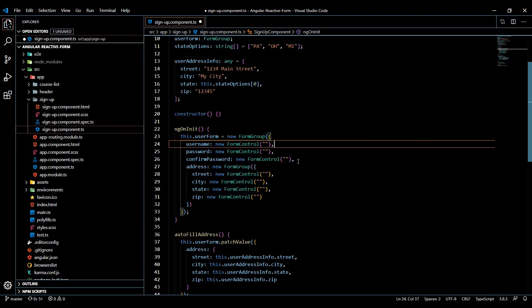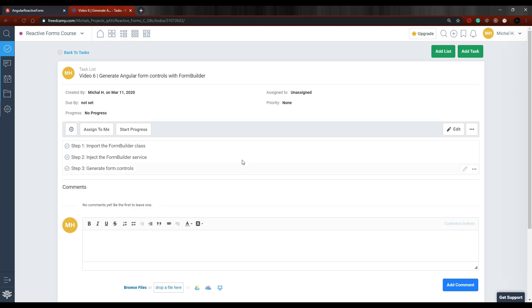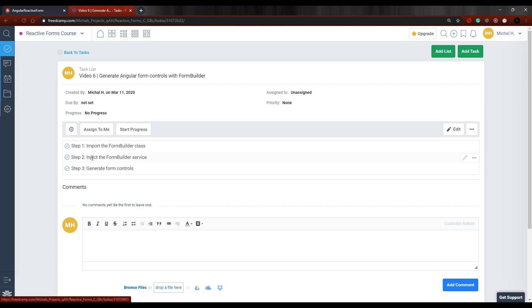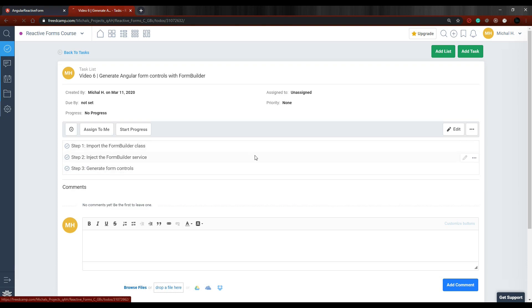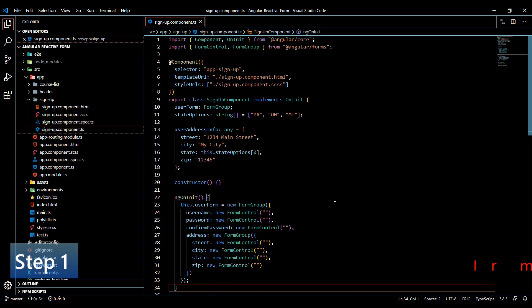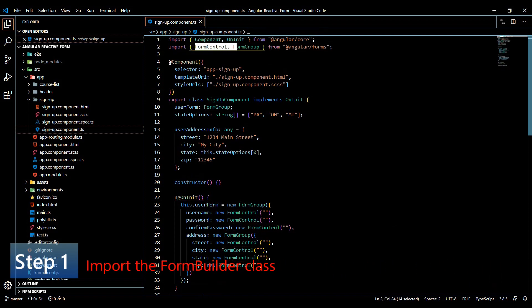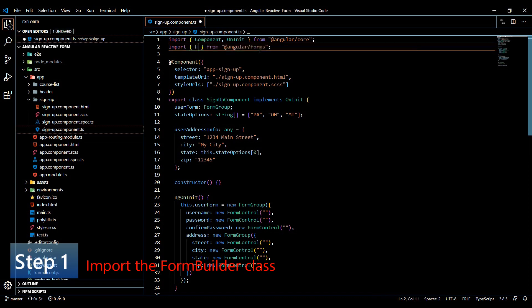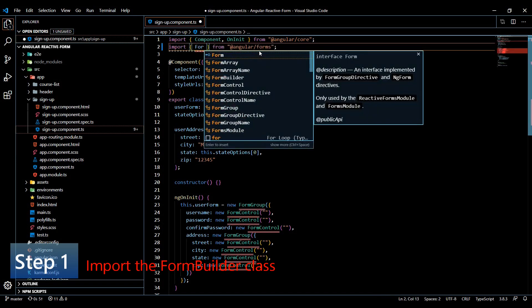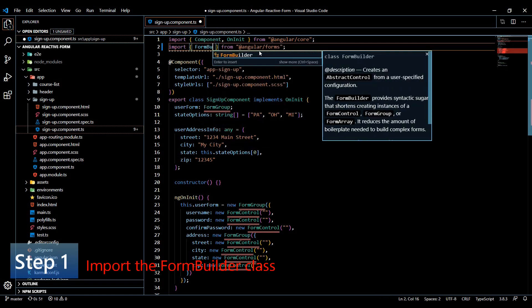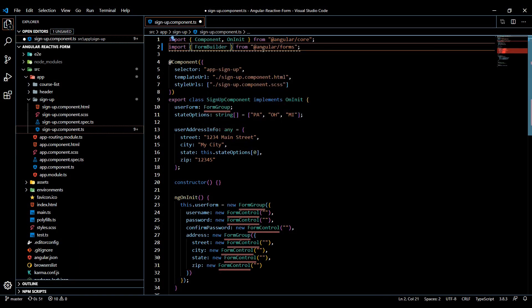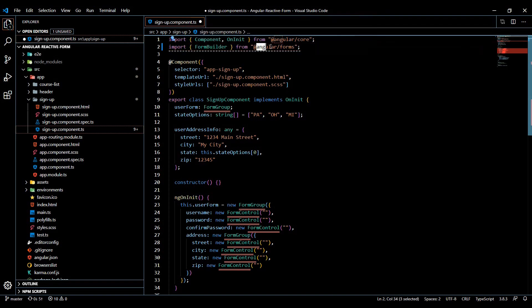So what we'll do first thing is we'll import our Form Builder, and then we'll inject it into the constructor and then we'll just generate new form controls. Let's bring in our Form Builder. Instead of the form control and the form group, we can remove that and bring in our Form Builder, and we're bringing it in from Angular forms, same location.